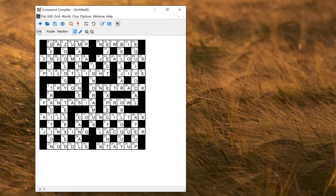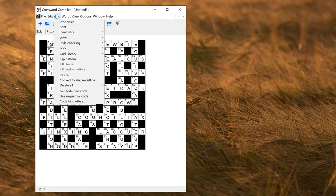So if I wanted to give some hint letters to get the solver started, I can go to the grid menu, code hint letters.